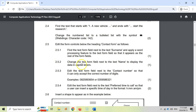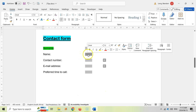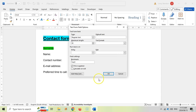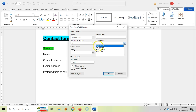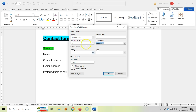2.5.2: change the text form field next to 'name' to display the data in capital letters. When dealing with these form fields you just right-click and go to Properties. We can see it's regular text with a Text Format option — we want it in uppercase, which means it will always display in capital letters. So we select 'Uppercase' and click OK.